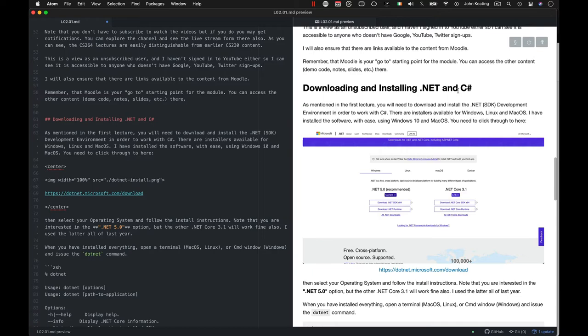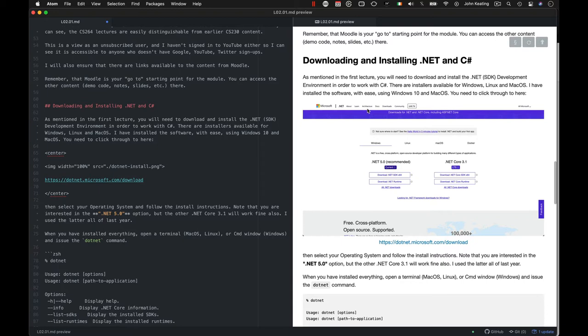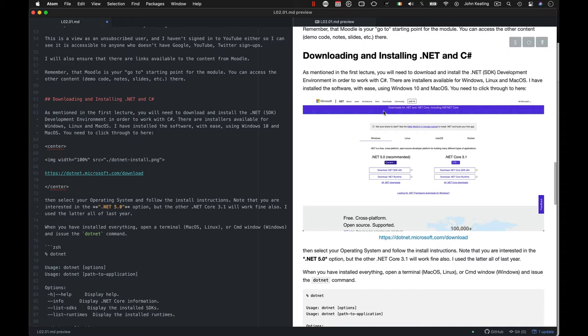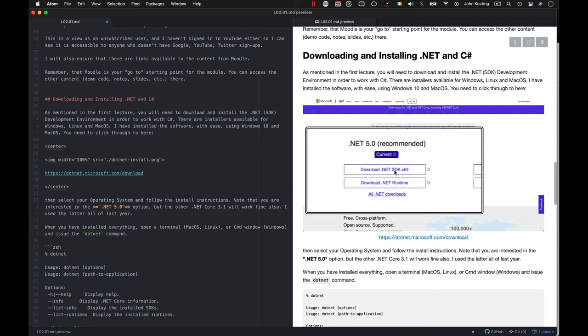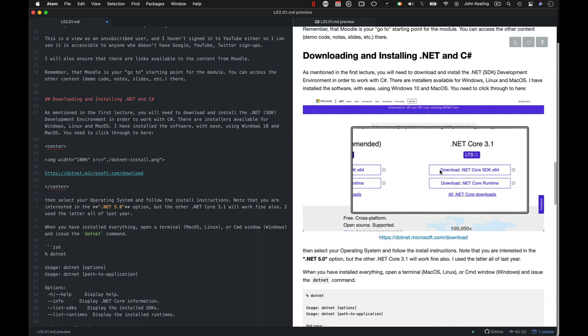In order to get going with programming with C-Sharp, you really need to download and install .NET. I mentioned this in the first lecture, I just used it, but I didn't show you how you can go about downloading it. So you need this SDK, the software development kit, in order to work with C-Sharp and your operating system. And you need to get some installer. These are valid for Windows, Linux, and MacOS. I've installed the software really easily on both Windows and MacOS, and I've used it on Linux as well.